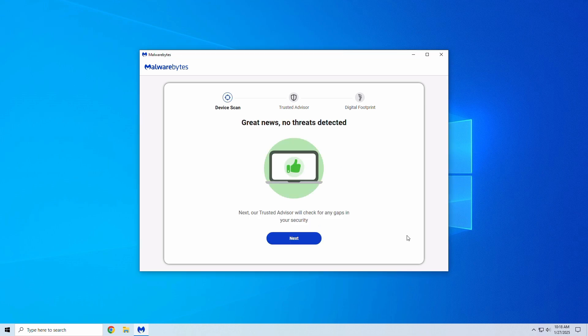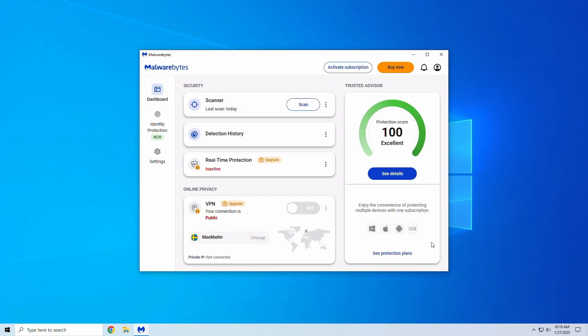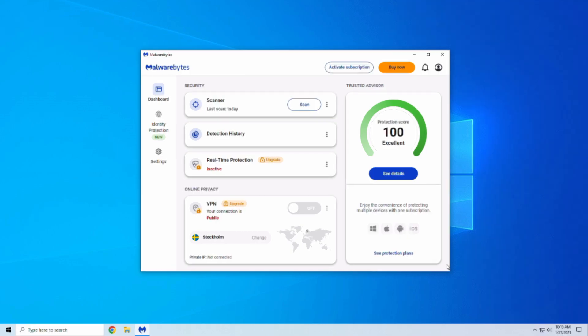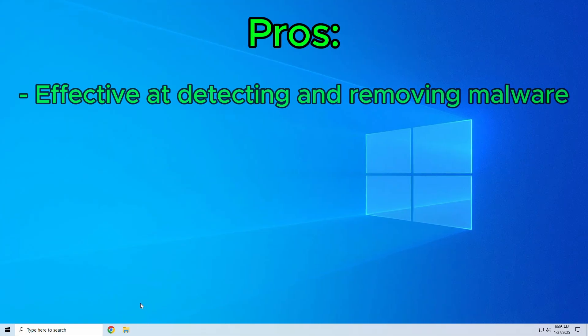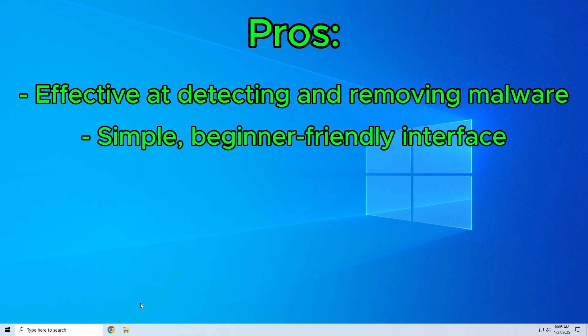So is Malwarebytes worth it? Let's break down the pros and cons. Pros: It's very effective at detecting and removing malware. It has a simple and beginner-friendly interface. It's lightweight and doesn't slow down your system.